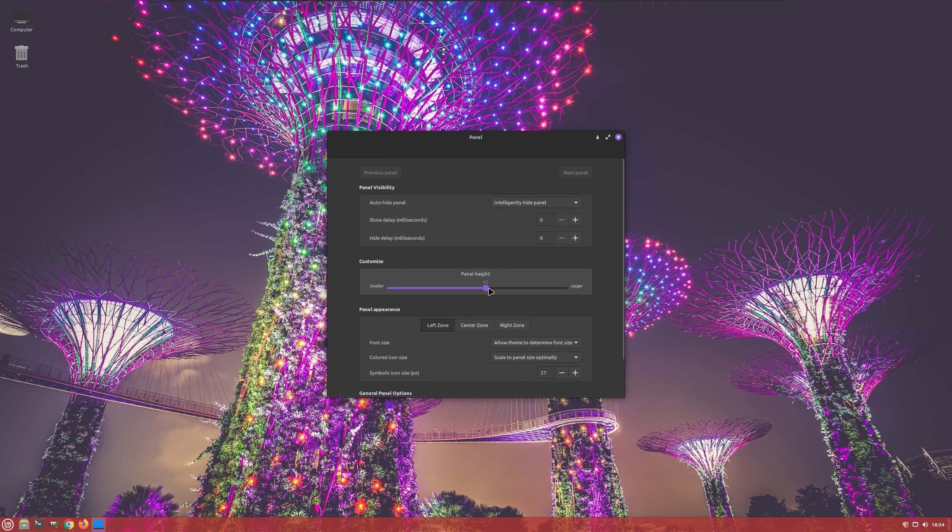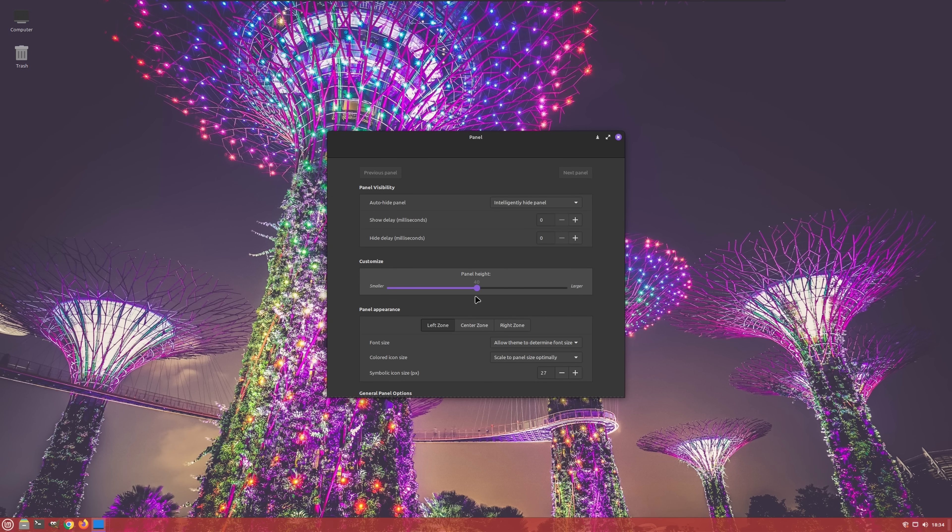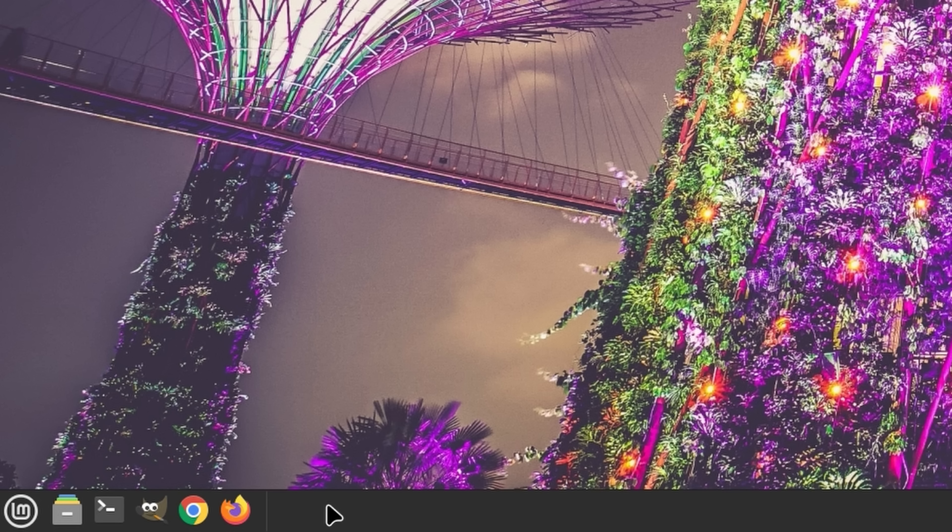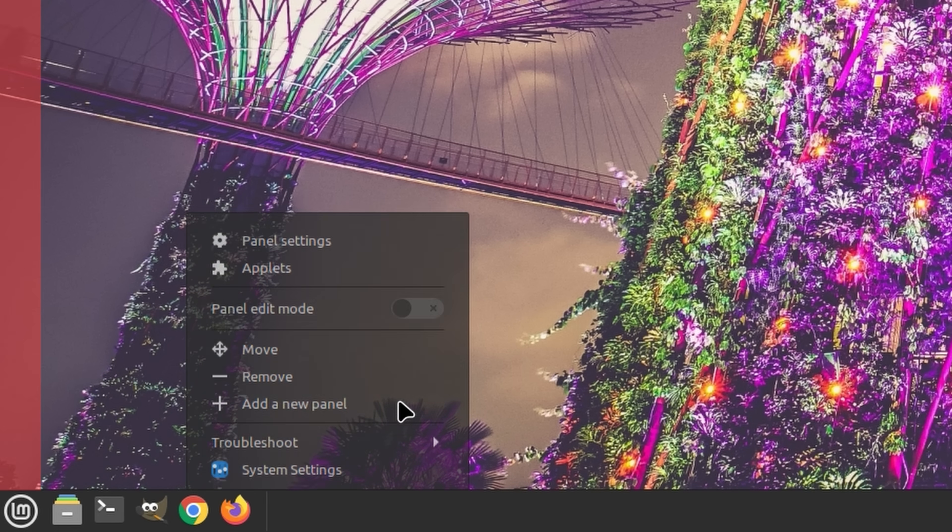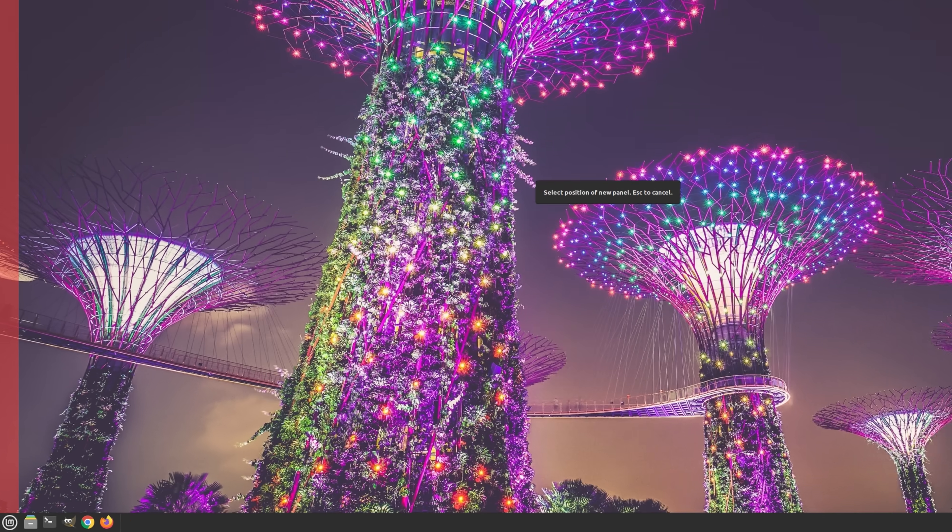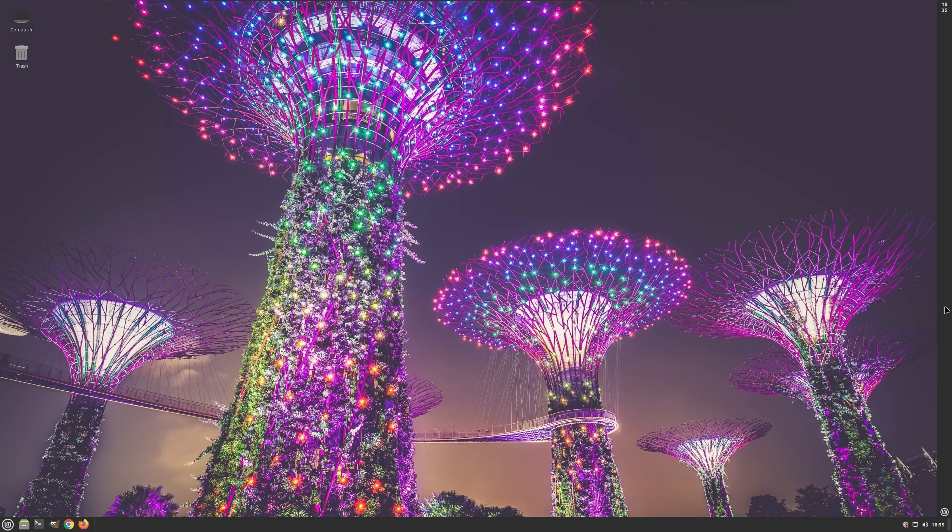The panel can be adjusted in terms of its height, and the contents of different zones can be independently resized to suit your specific needs. Did I mention that you can create additional panels? Yeah. Things are getting quite embarrassing for Microsoft quite rapidly.